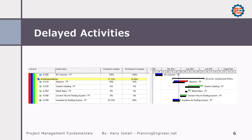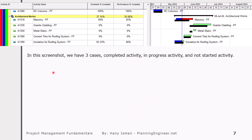For example, this is a project where we have some activities. We can see the schedule percentage completed — the planned percentage — and here we have the performance percentage completed — the actual percentages. In this screenshot, we have three cases: completed activities, in-progress activities, and not started activities.